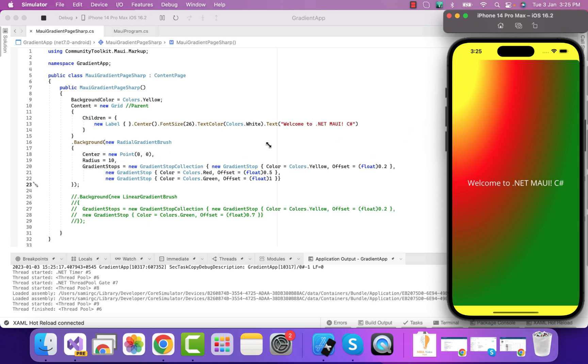Then the radius is 1.0. We have it in the radius, and then radial gradient stop has three colors. Here you can see we have yellow, red, as well as green. This completes the implementation of radial gradient brush as well as the linear gradient brush for our .NET MAUI projects.